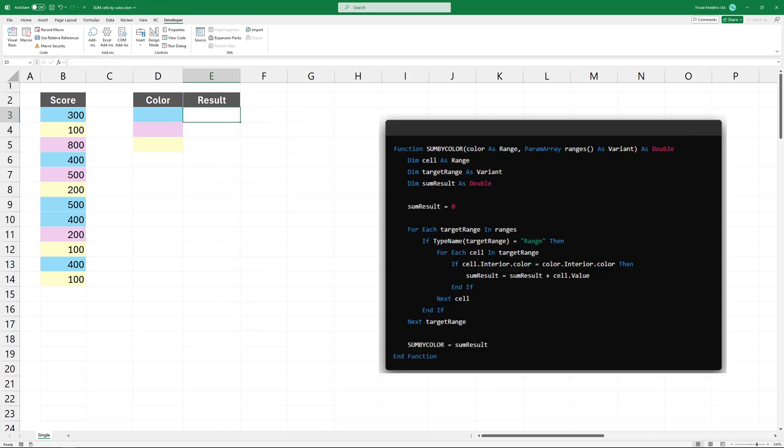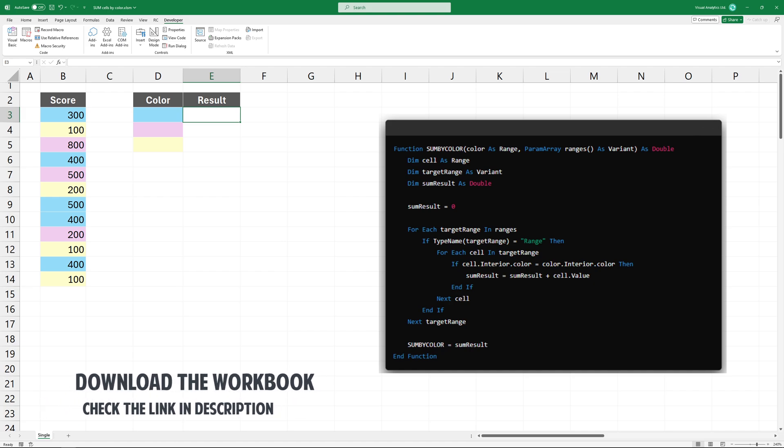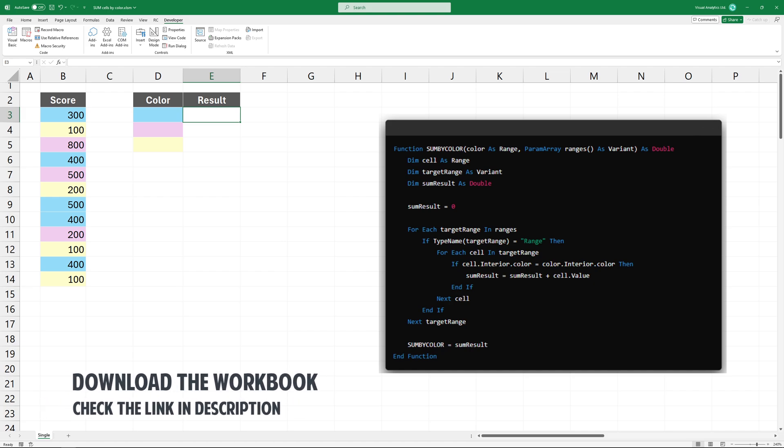To work with colors, simply write a basic function. You can download the workbook that contains the sum by color function. Please check the link in the description.